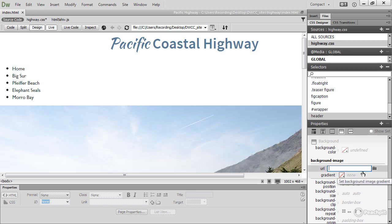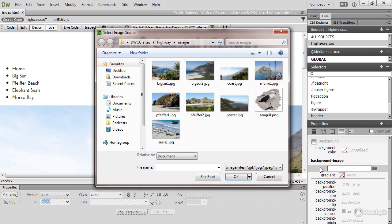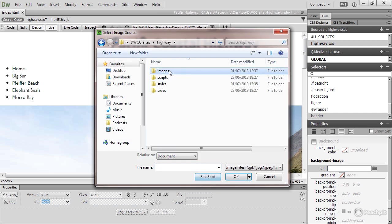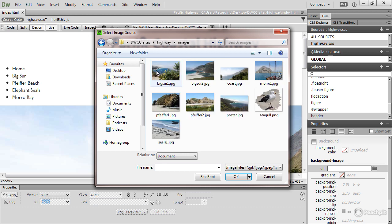That opens this field with a little icon alongside it. Click that icon and make sure you're in the site root, images folder. Seagull.png is the image I'm going to use. Click OK.